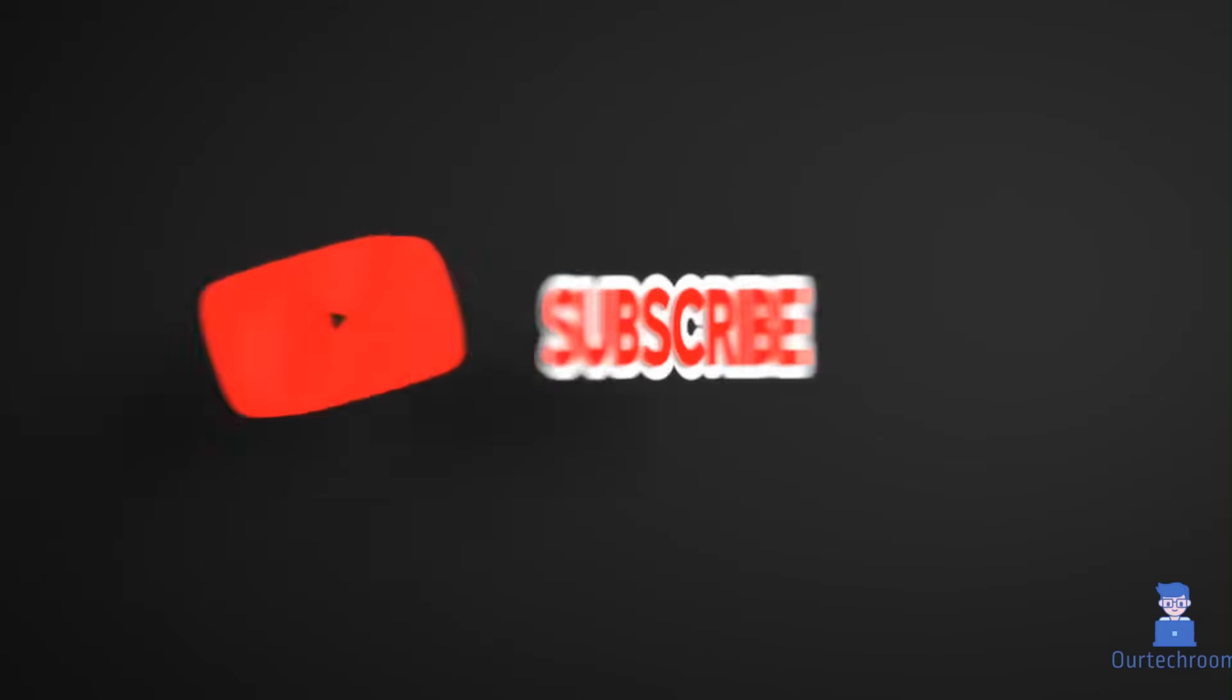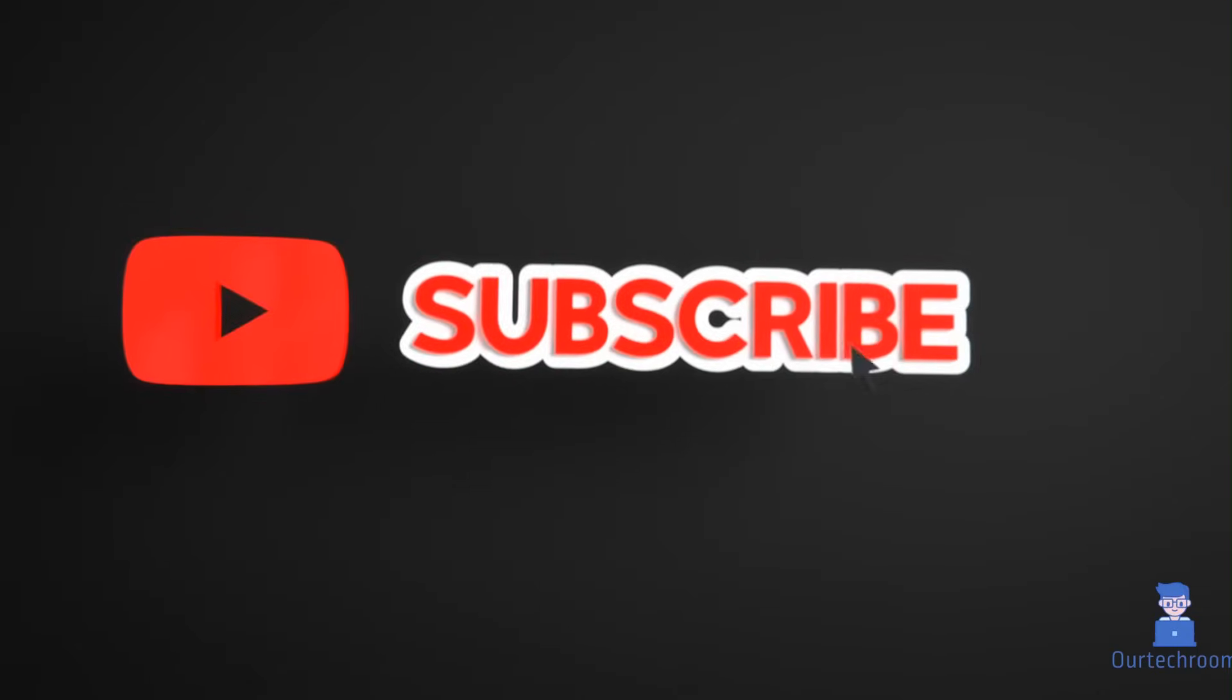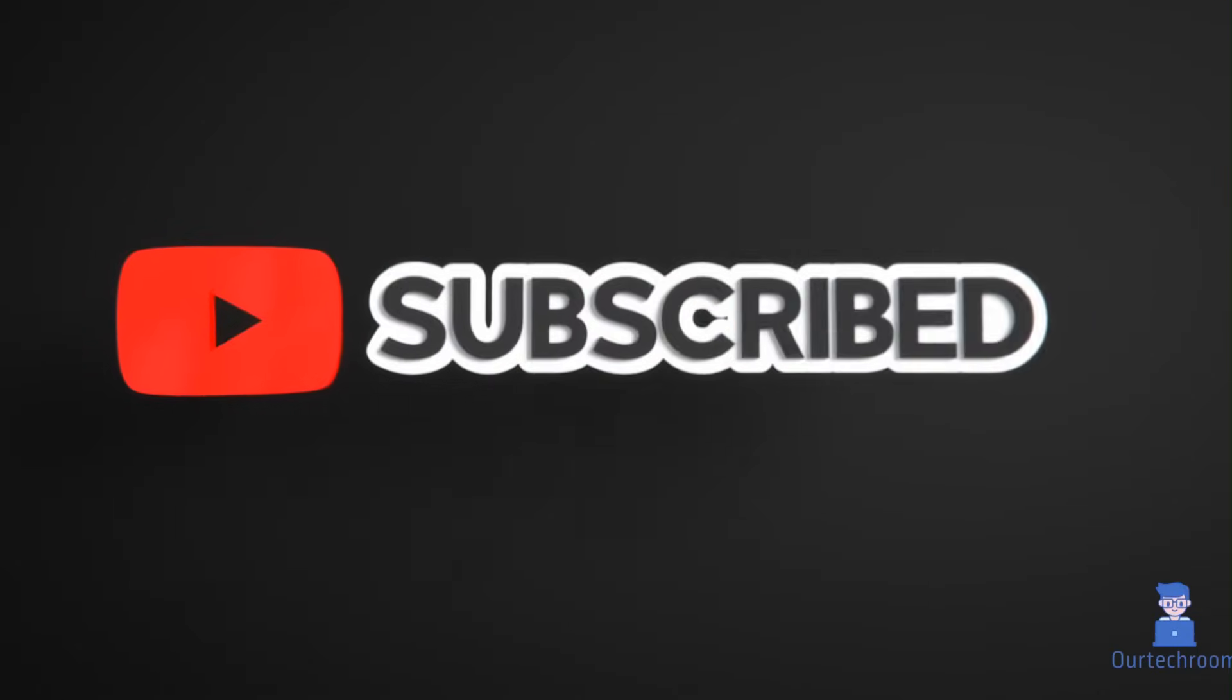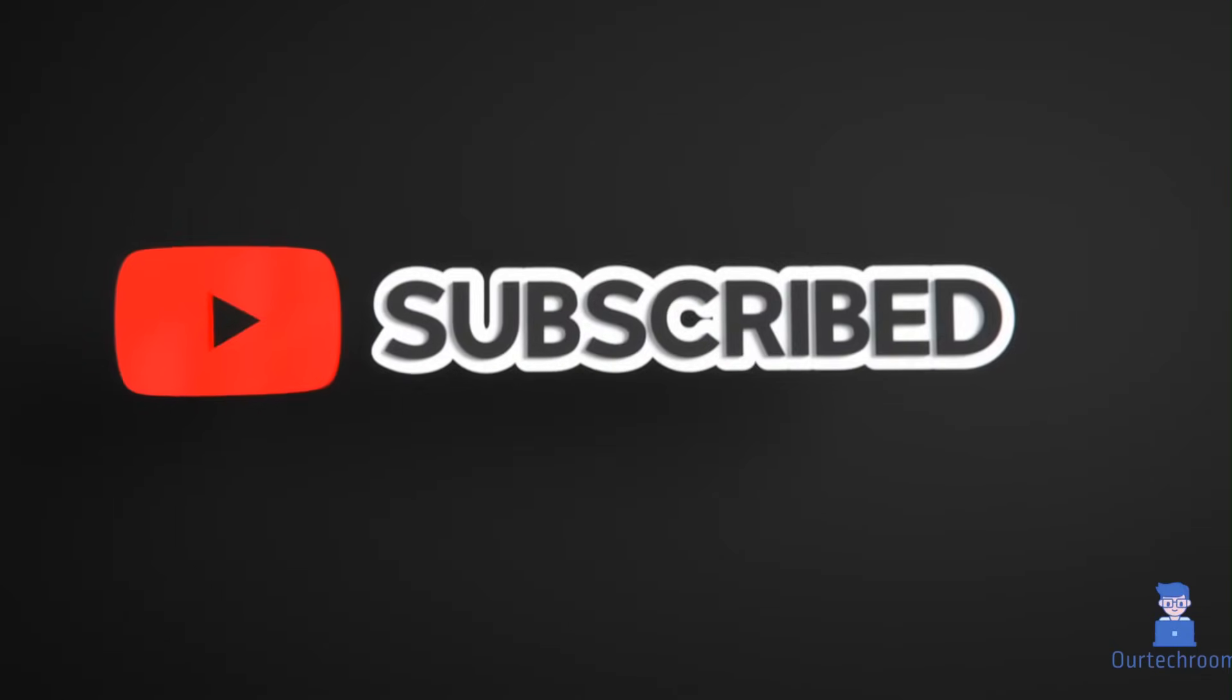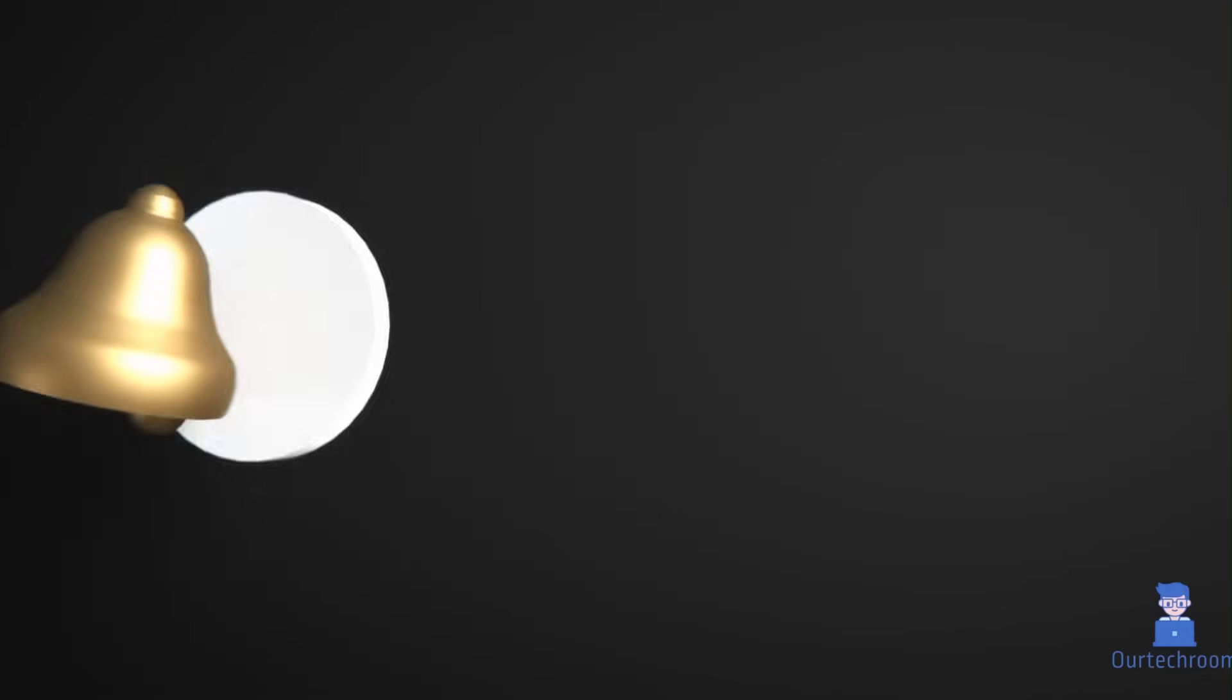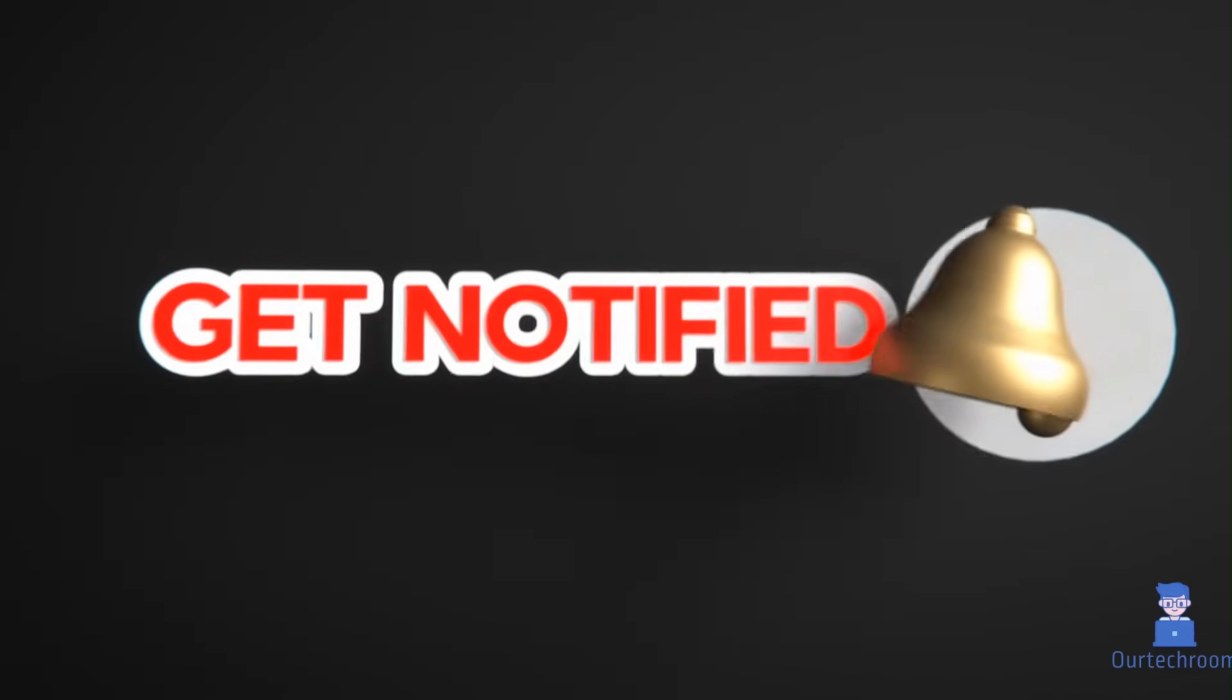Hope you like this. Please like, share and subscribe for similar videos. Also click on the bell icon so you will not miss any update.